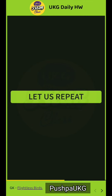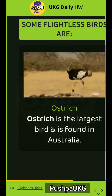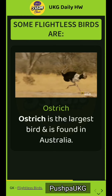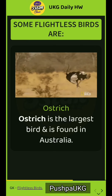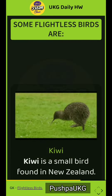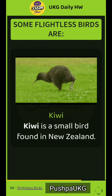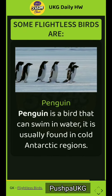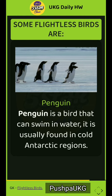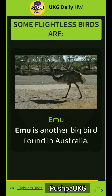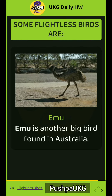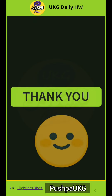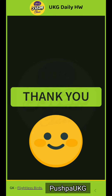Let us repeat. Some flightless birds are ostrich, kiwi, penguin, and emu. Thank you.